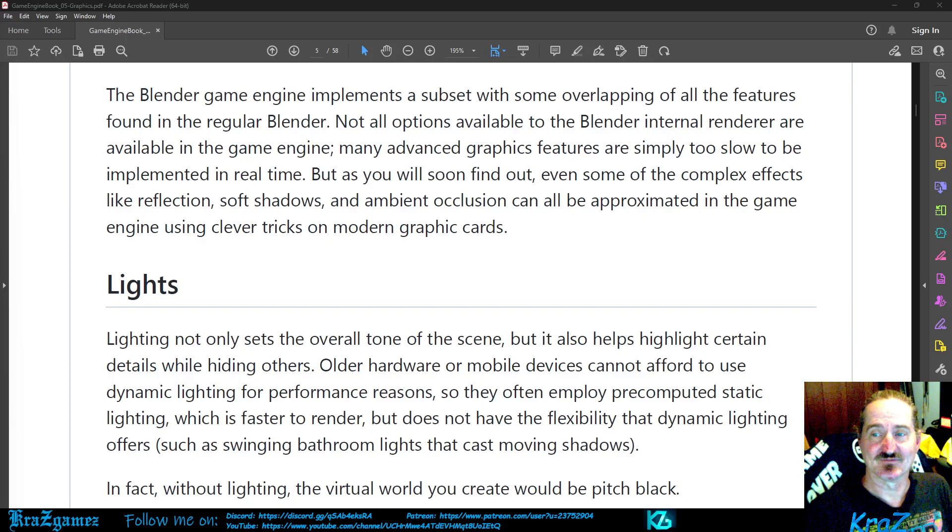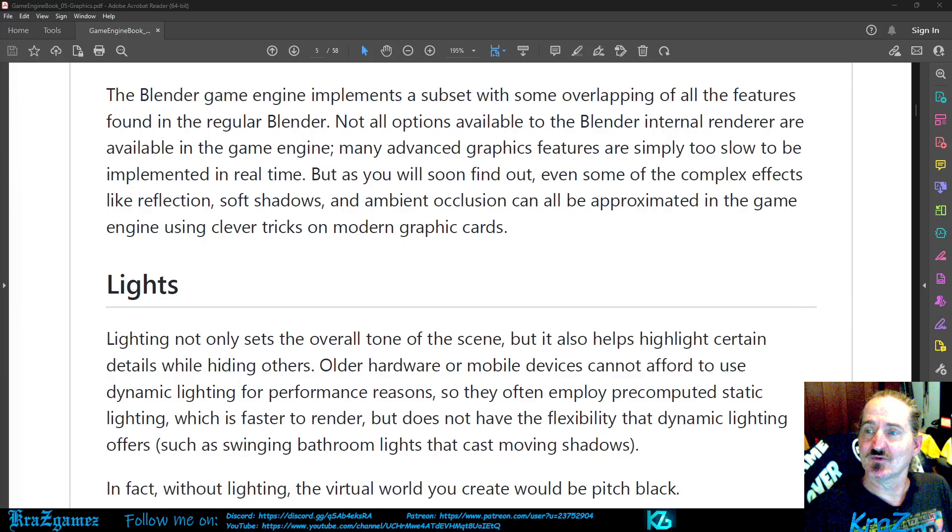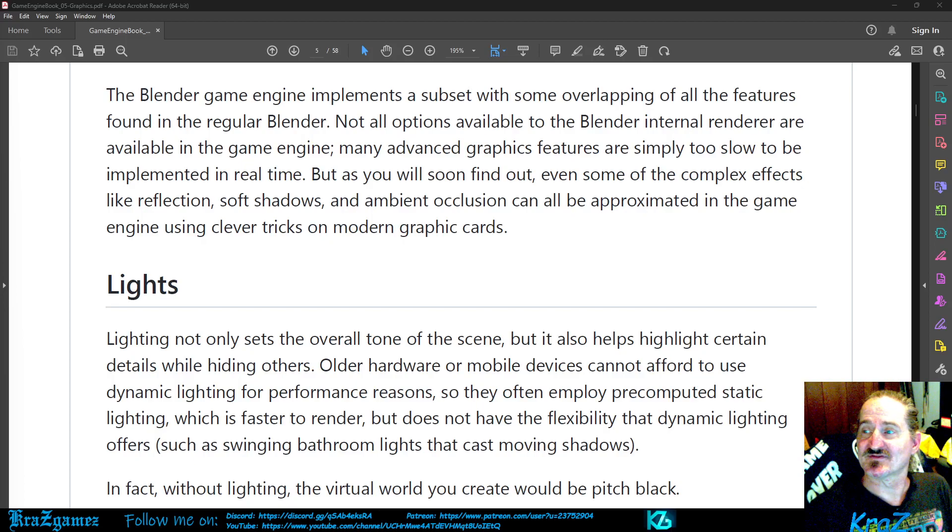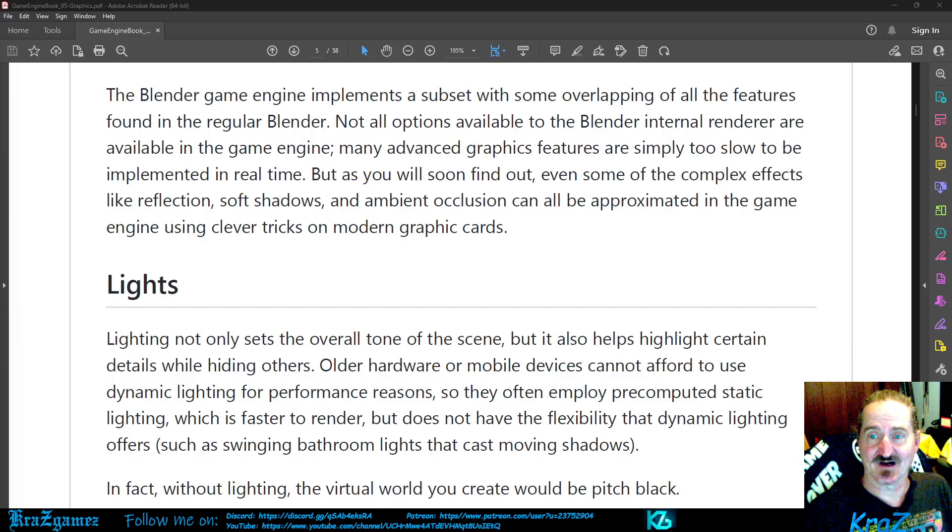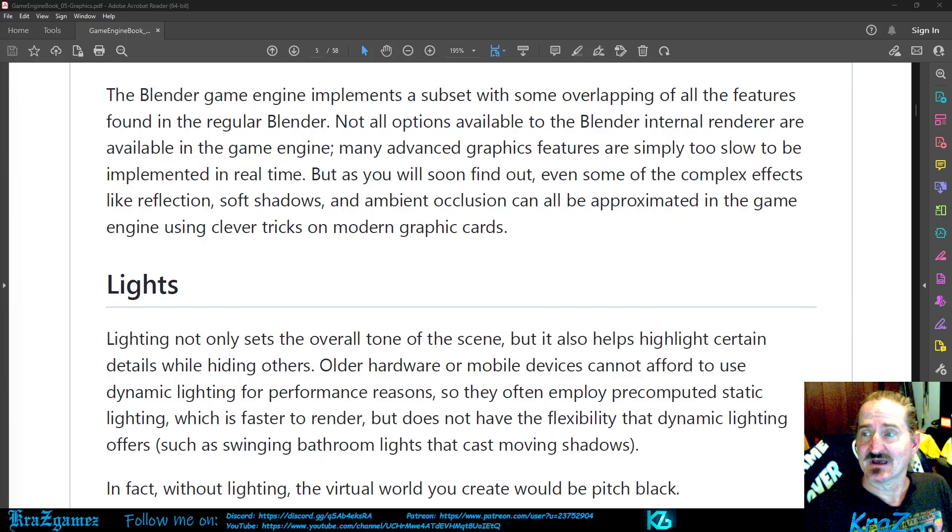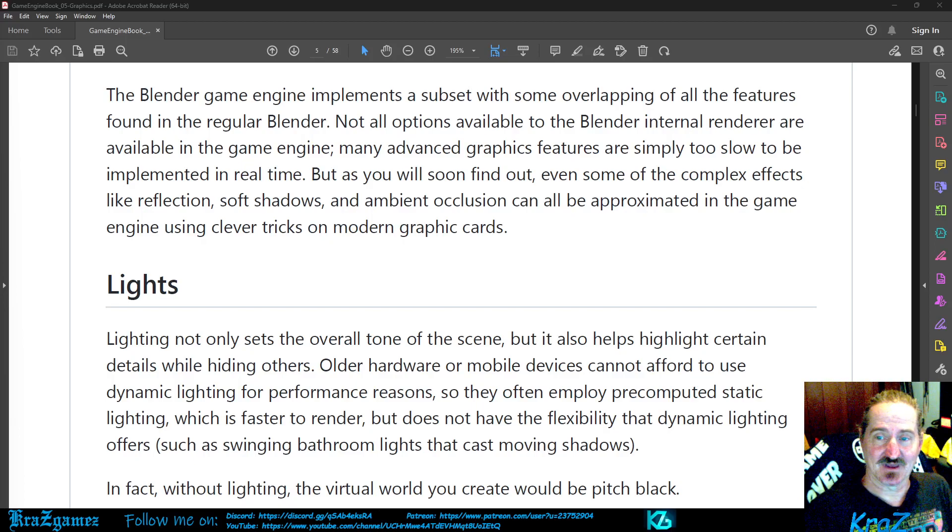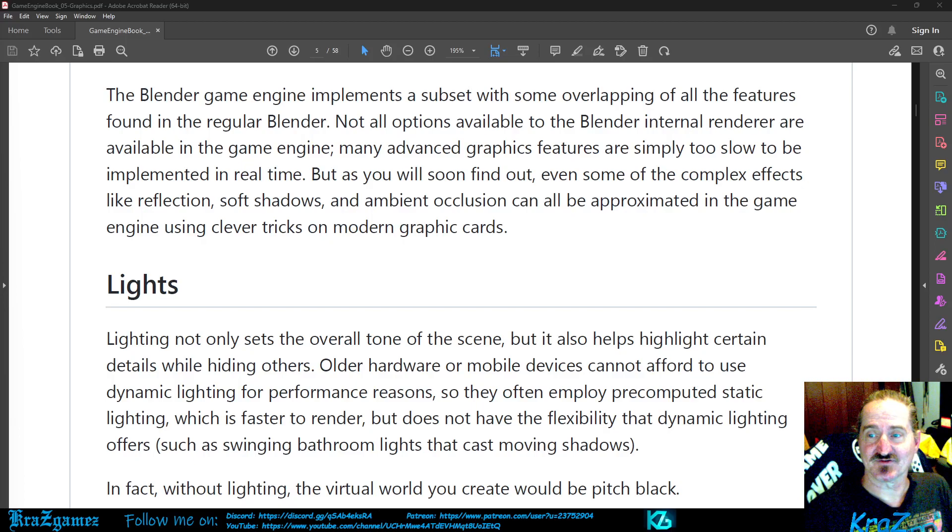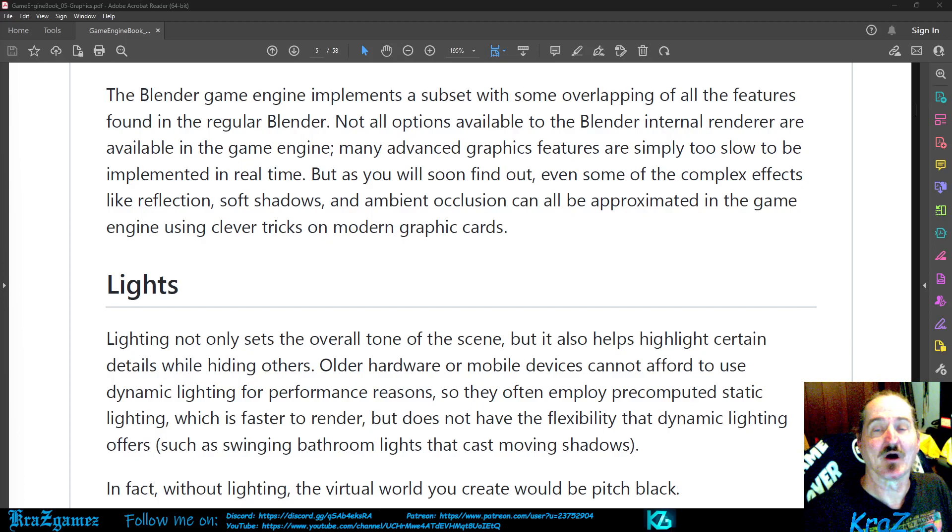But as you will soon find out, even some of the complex effects like reflection, soft shadows, and ambient occlusion can all be approximated in the game engine using clever tricks on modern graphics cards.